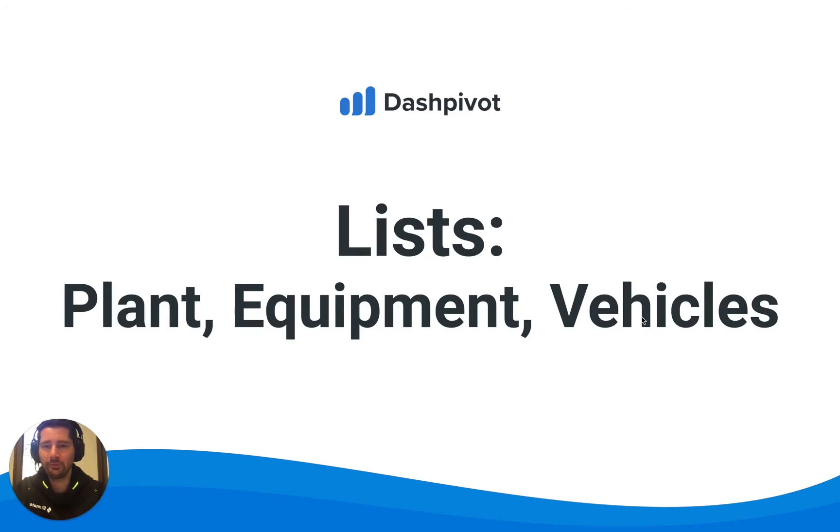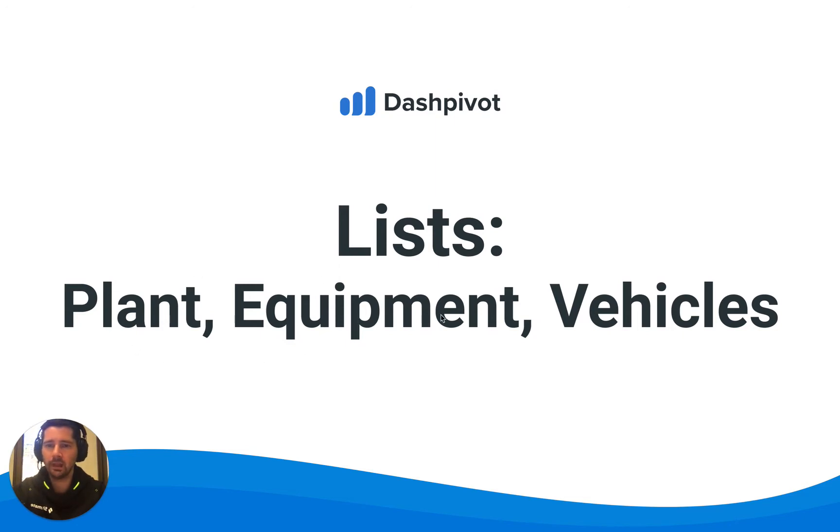Hi everyone, it's Sam from Sitemate. In this video we're going to look at using the list section for managing lists of plant and equipment or vehicles.